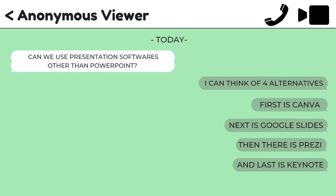Unlike nearly all other presentation apps, Prezi doesn't restrict the structure of your presentation to a straight line. The editor focuses on topics and subtopics and allows you to arrange them any way you want, so you can create a more conversational flow of information. And lastly is Keynote. Much like Microsoft PowerPoint, the basic version of Keynote is free for Mac and iOS users through the App Store. This solution offers users the chance to seamlessly create presentations between Mac and iOS devices. It also allows collaboration with users who prefer Microsoft PowerPoint.